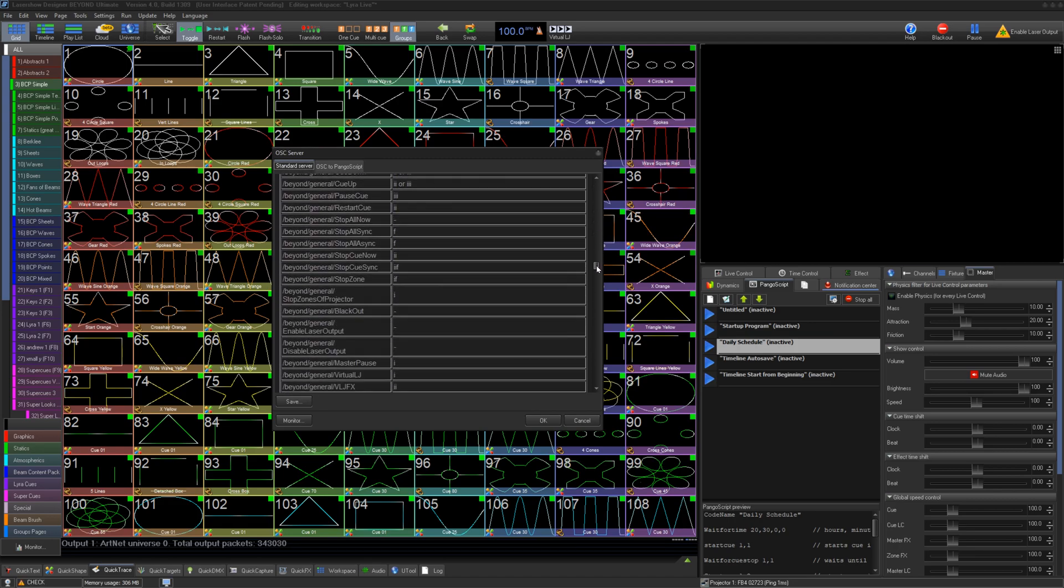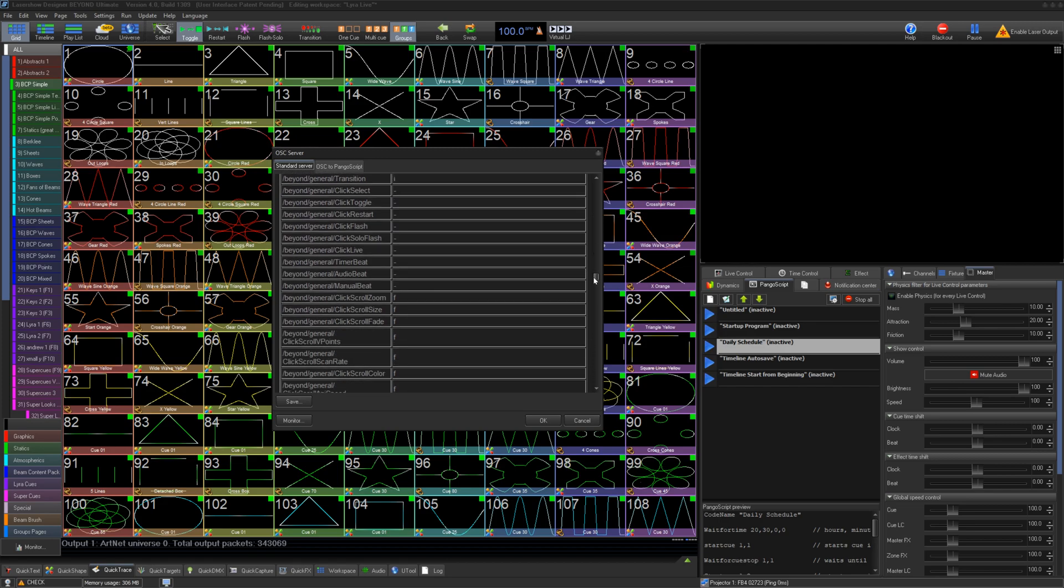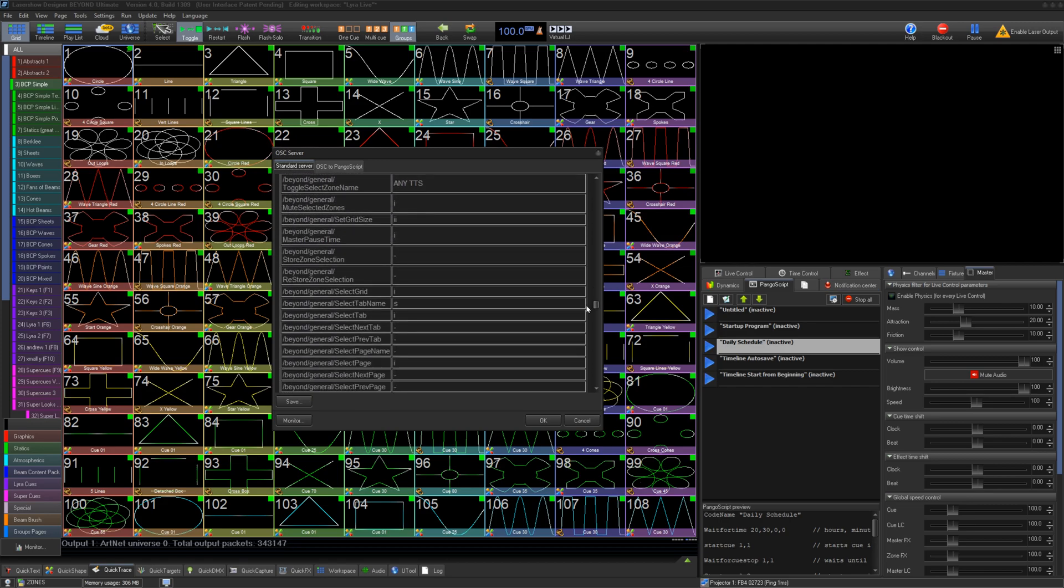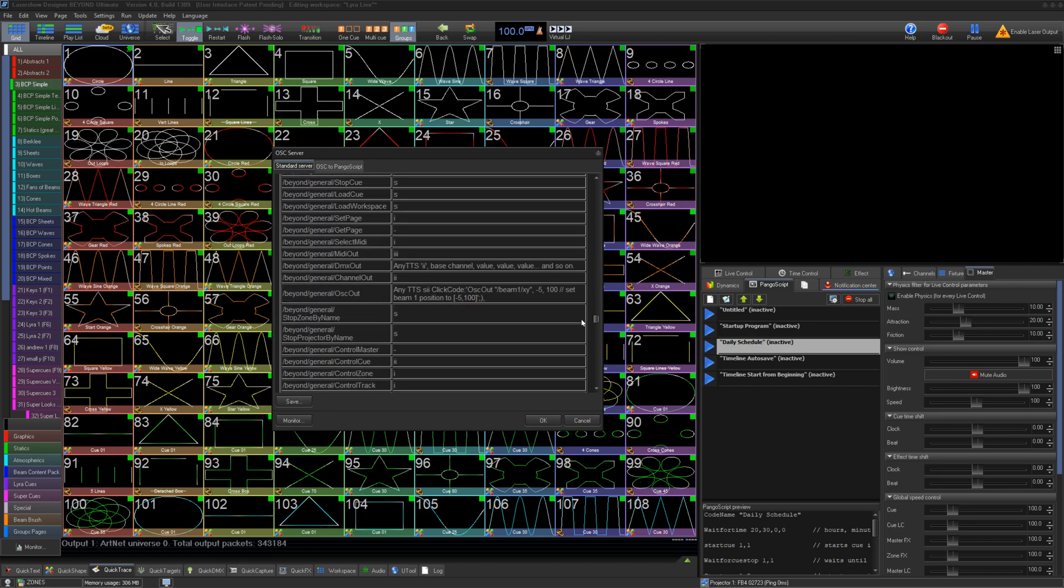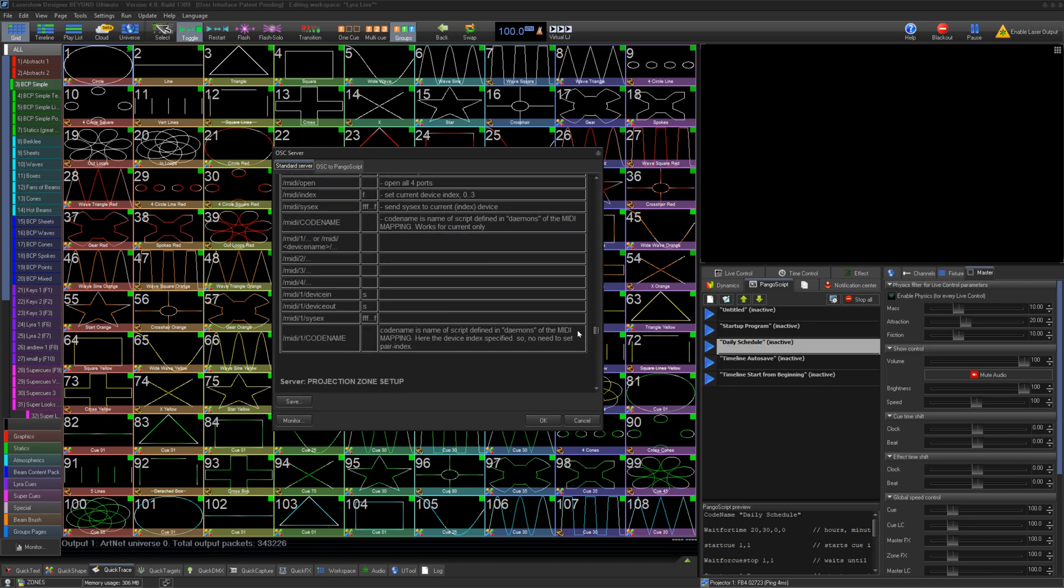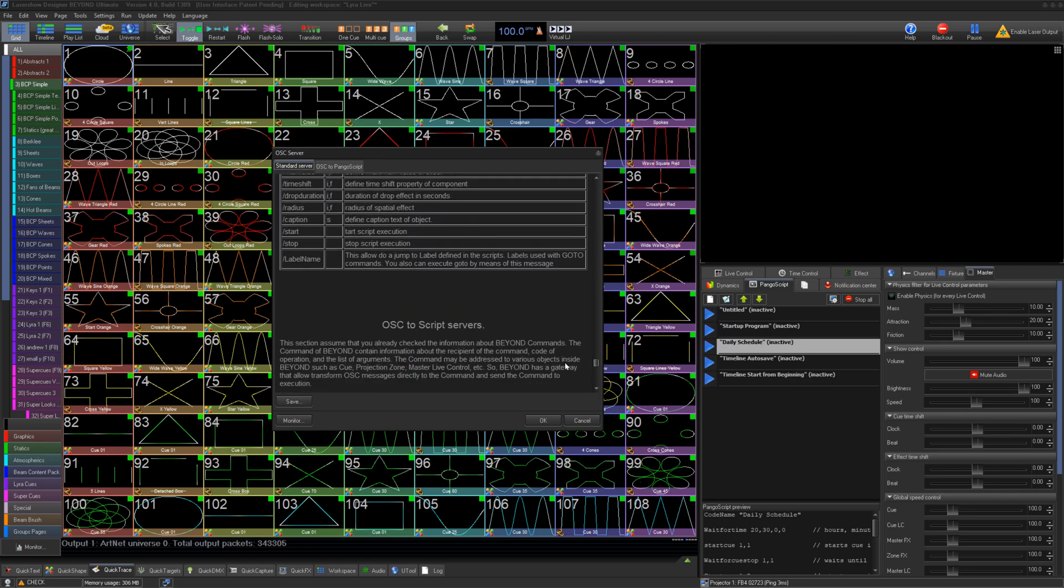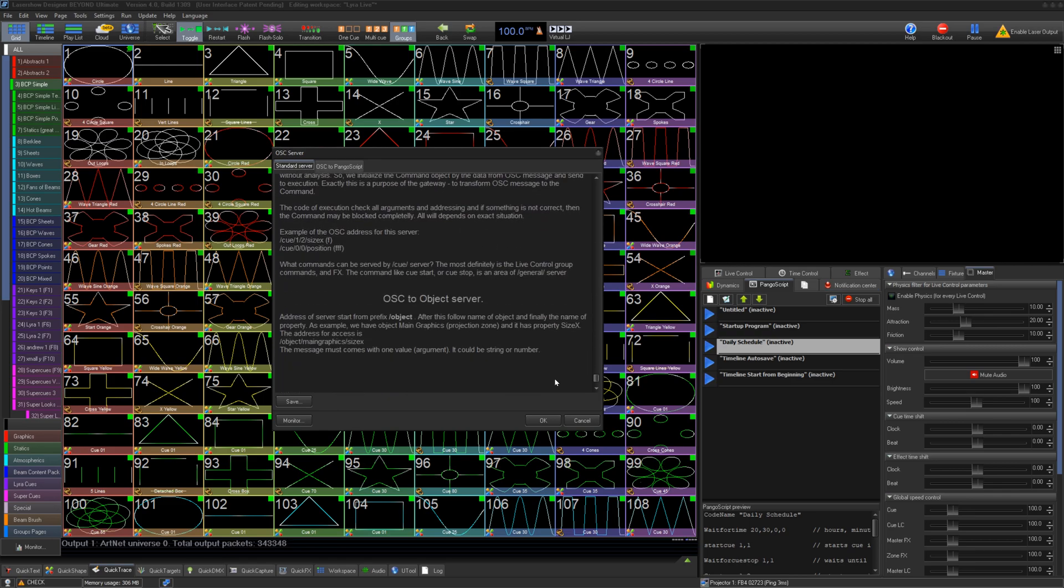Thanks for watching our quick hints video on OSC settings in Beyond. If you still have questions, feel free to contact our support line by emailing support at pangolin.com, and we'll help you as soon as possible.